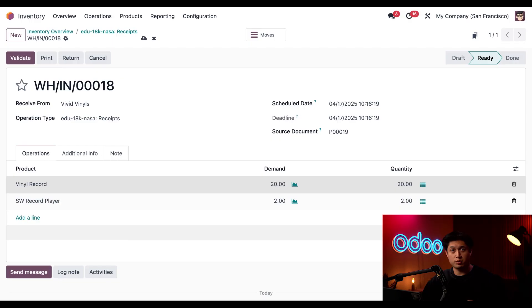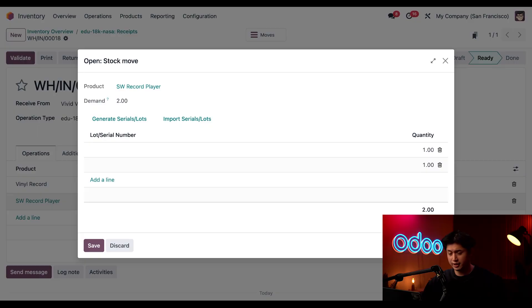Then I'll click Add a Line, type S2, and then put the other 10 in the Quantity column. Then I'll click Save to close this out. And next we have to add our serial numbers to our Stealthy Wood record players by clicking the hamburger icon next to Quantity, but this time on the record player line.